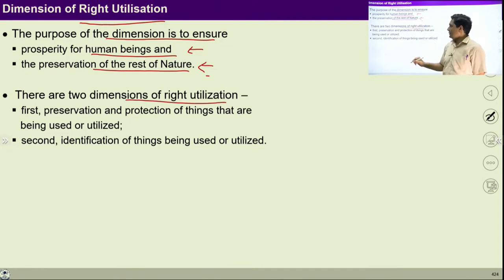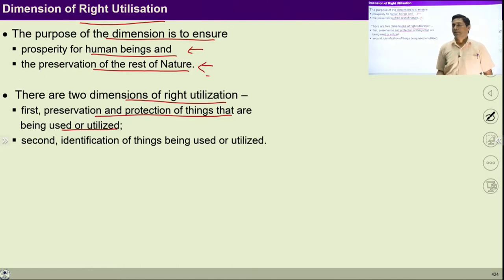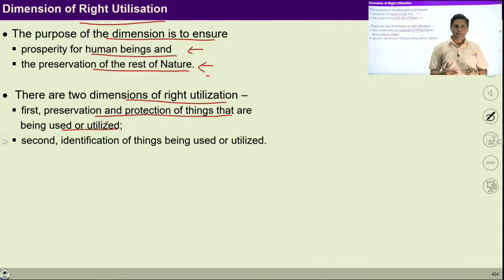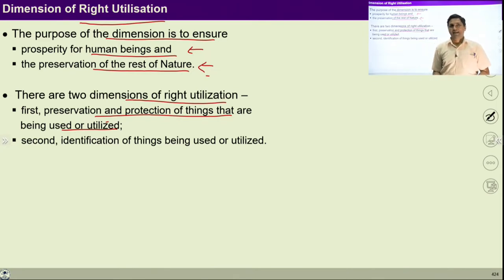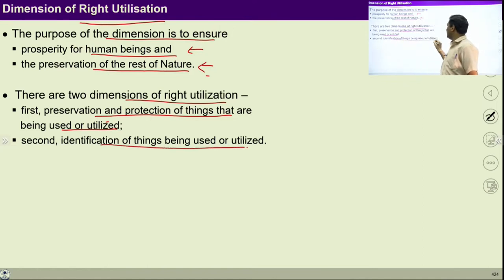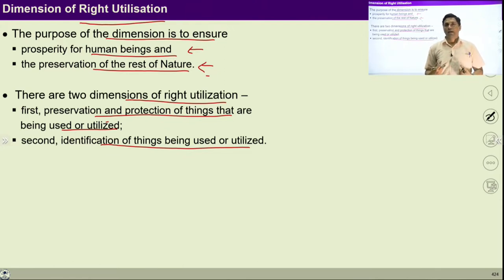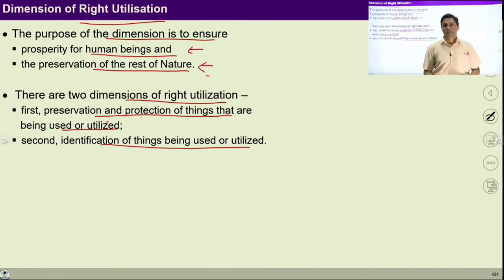There are two dimensions of right utilization. First, preservation and protection of things that are being used or utilized — whatever things we are using, they have to be preserved. This preservation and protection of those things is required, and if we ensure both these things, they will be available for the rest of the people in society. Secondly, identification of things being used or utilized. I should be able to identify things which are important for us, and we should be able to preserve and protect all those things which are required.